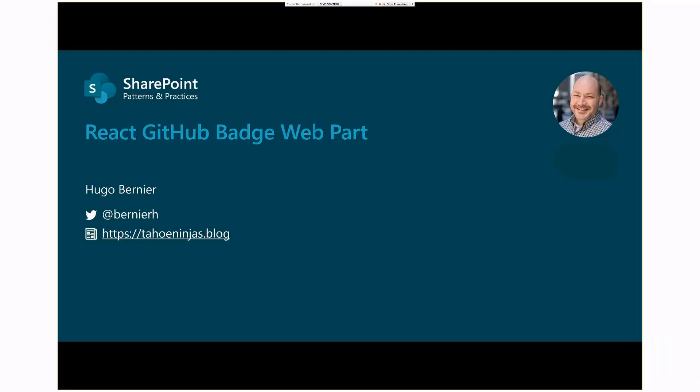If you've ever seen Monty Python's skit where the scientists are building the world's funniest joke, where they're not allowed to see all parts of the joke, otherwise they'll die because that's how funny the joke is. That's kind of how we approached this presentation as well. Eric did his web part using just JavaScript, and then I took his web part and I converted it to React.